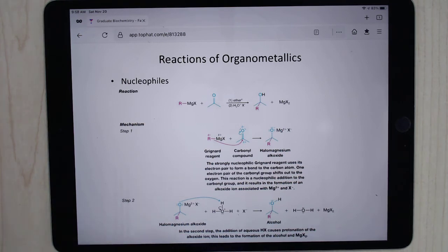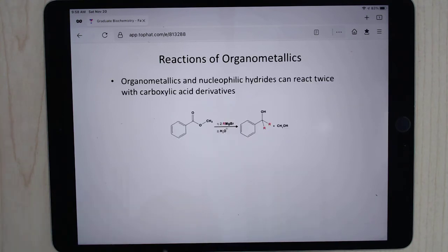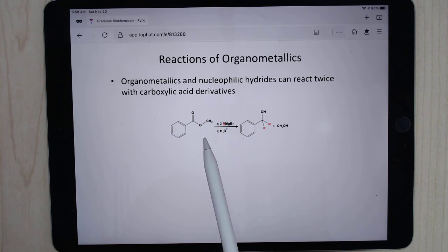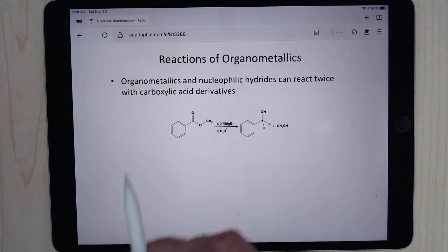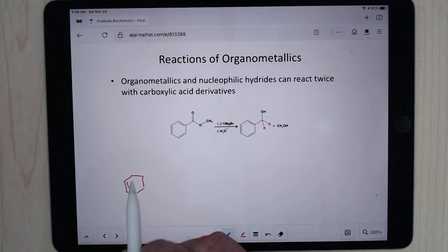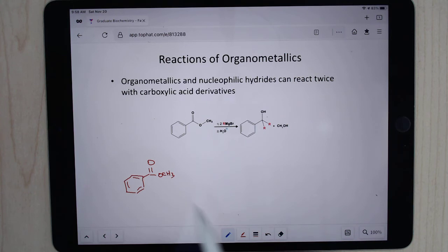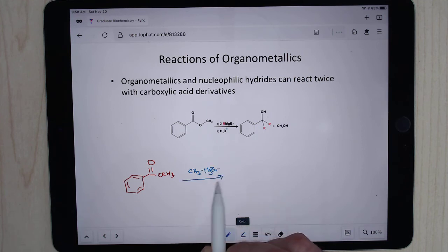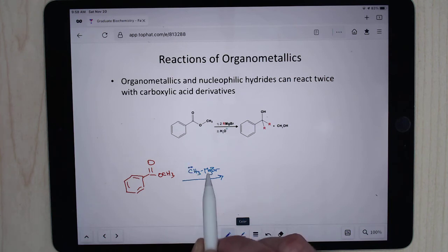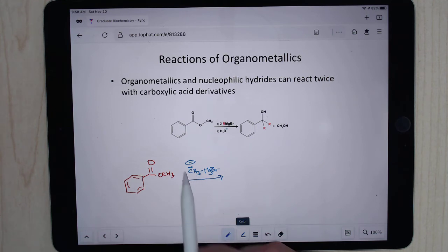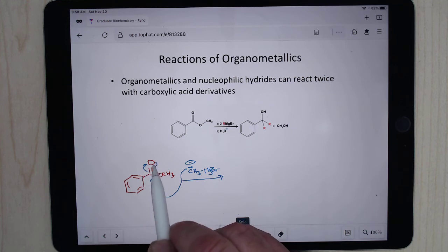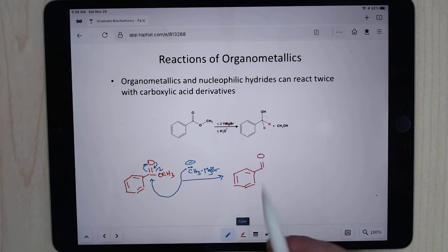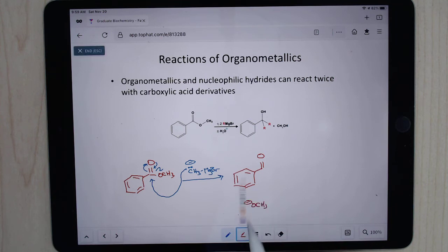For organometallics — they act as stabilized carbanions, so they can come in and attack C double bond O. We talked about this in the previous chapter. However, you have to be careful when reacting with carboxylic acid derivatives. If you have something like methylmagnesium bromide (Grignard), the carbon where the magnesium is attached acts like a carbanion. It's going to come in and attack — up, down, kick away — and you're going to end up getting this intermediate, plus OCH3 minus.